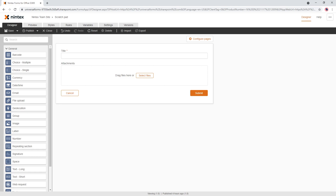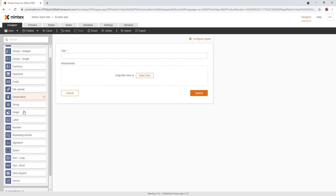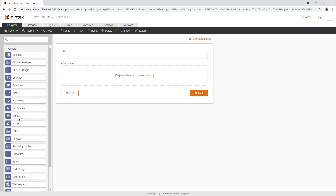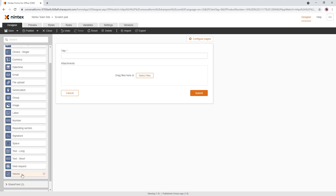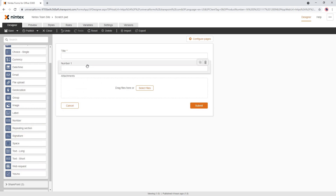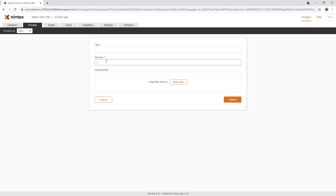Hey everyone. I recently had a question on how to convert a large number to a currency. There was one suggestion in the community — based on the detail we've got, let's say we're going to put not a currency control on because that will do it automatically. So let's assume they're putting in a number control and they're punching in a massive number. We know that that's our massive number and they want to format it like a currency.